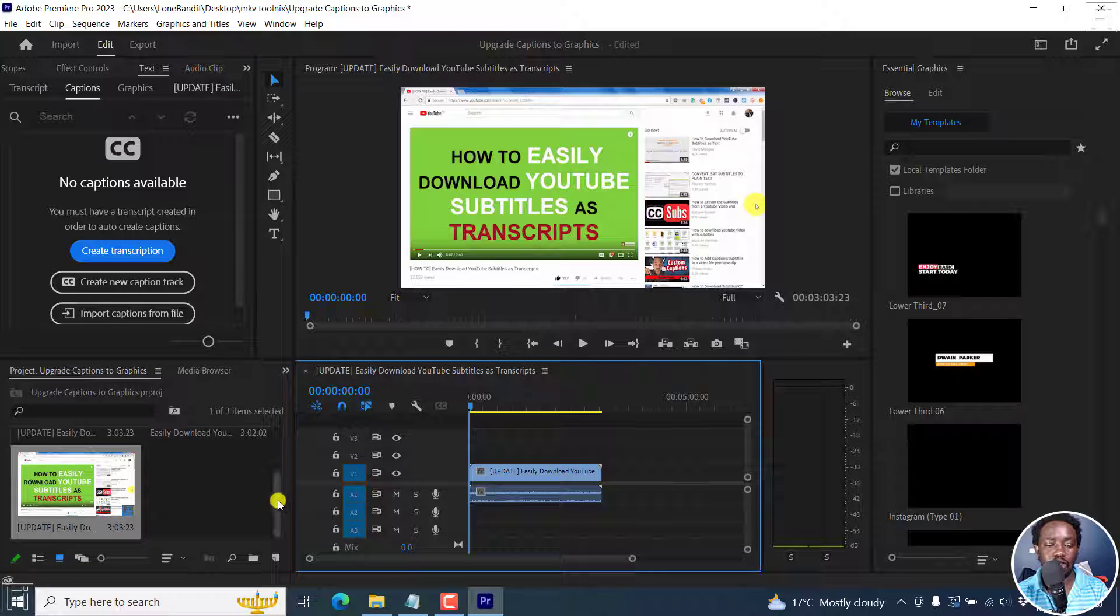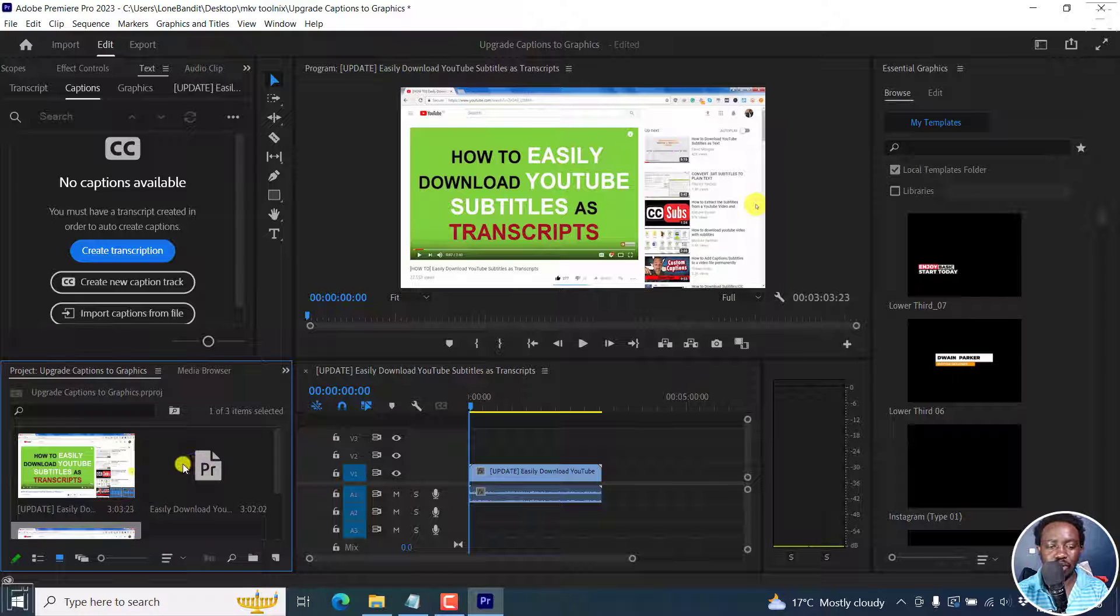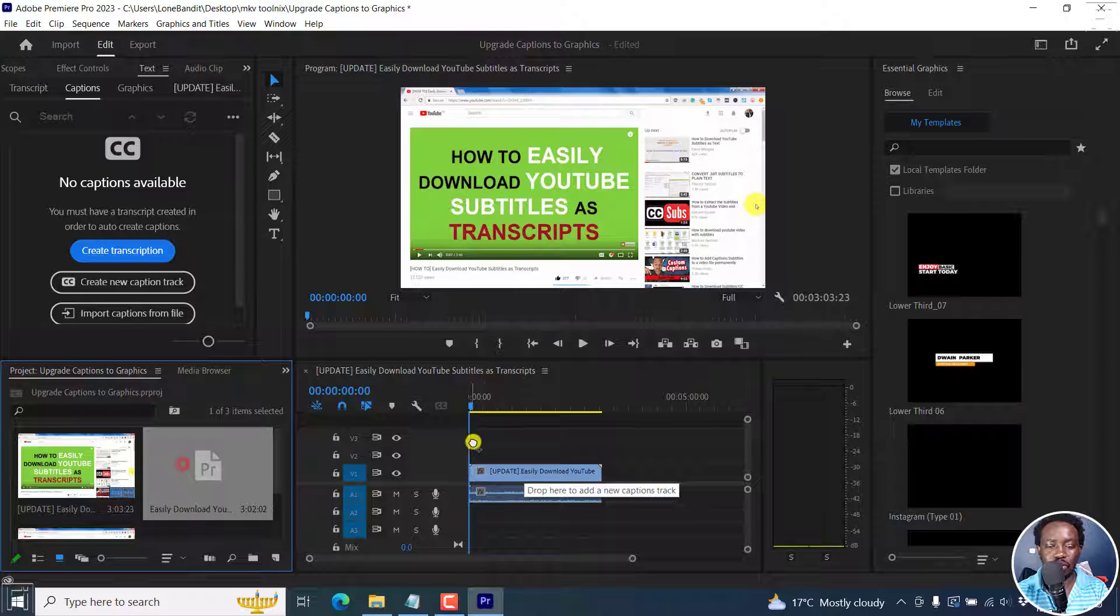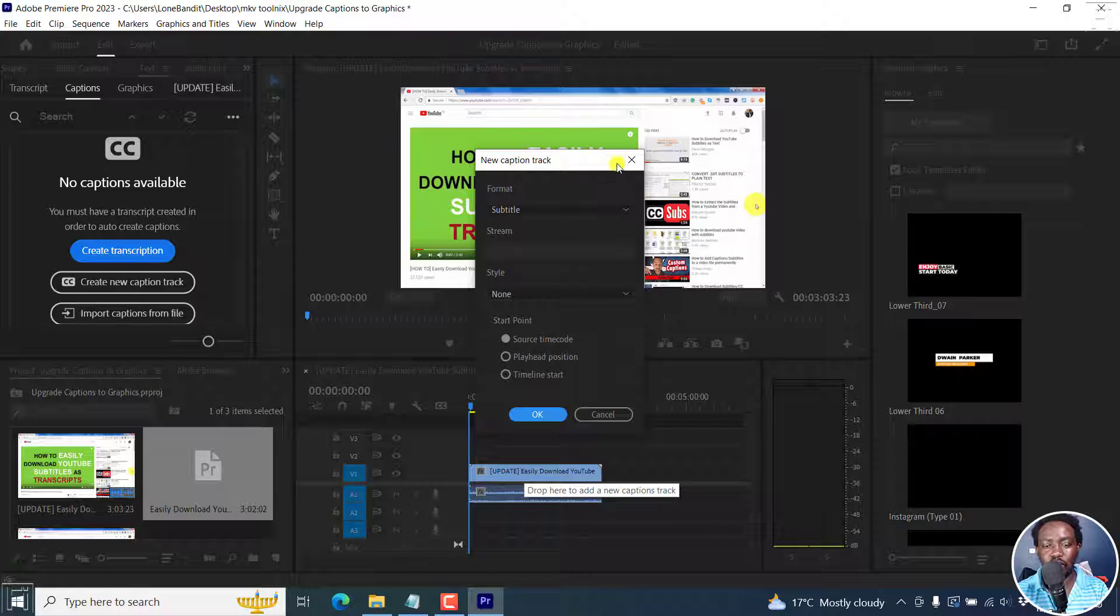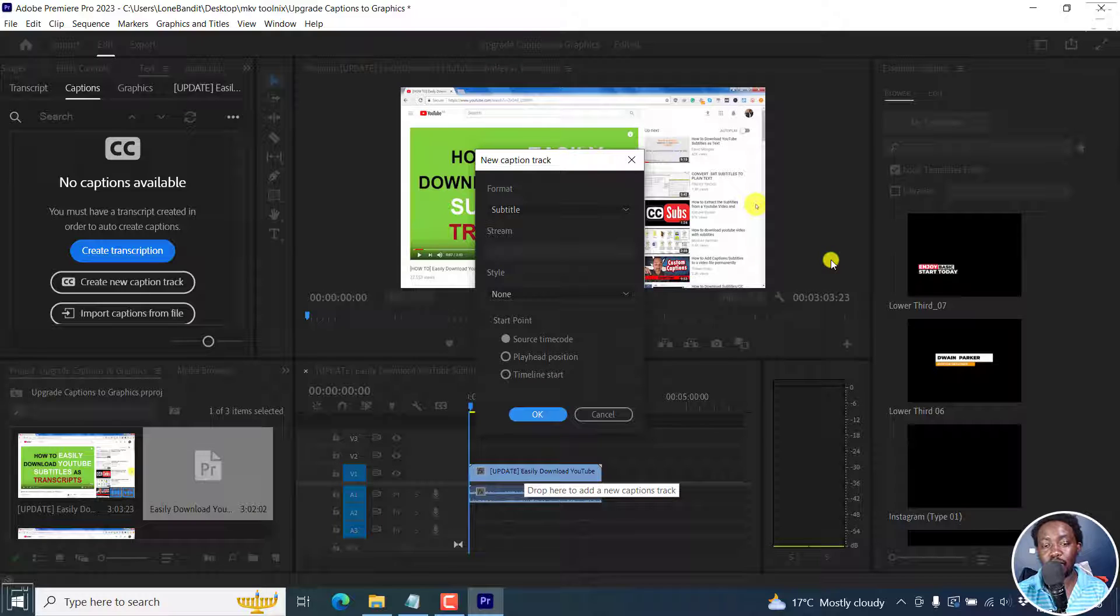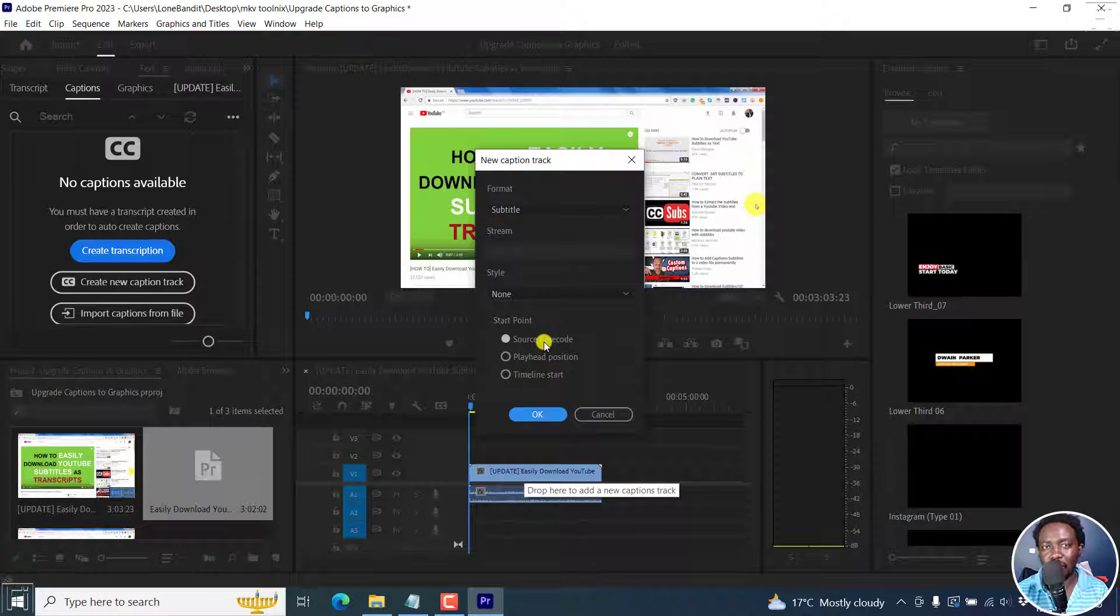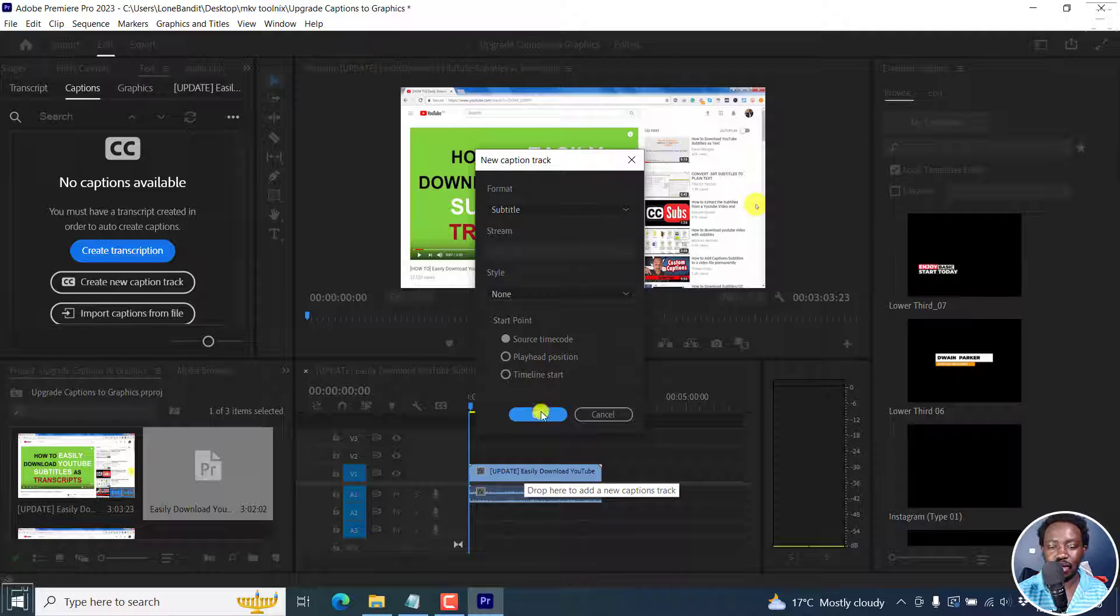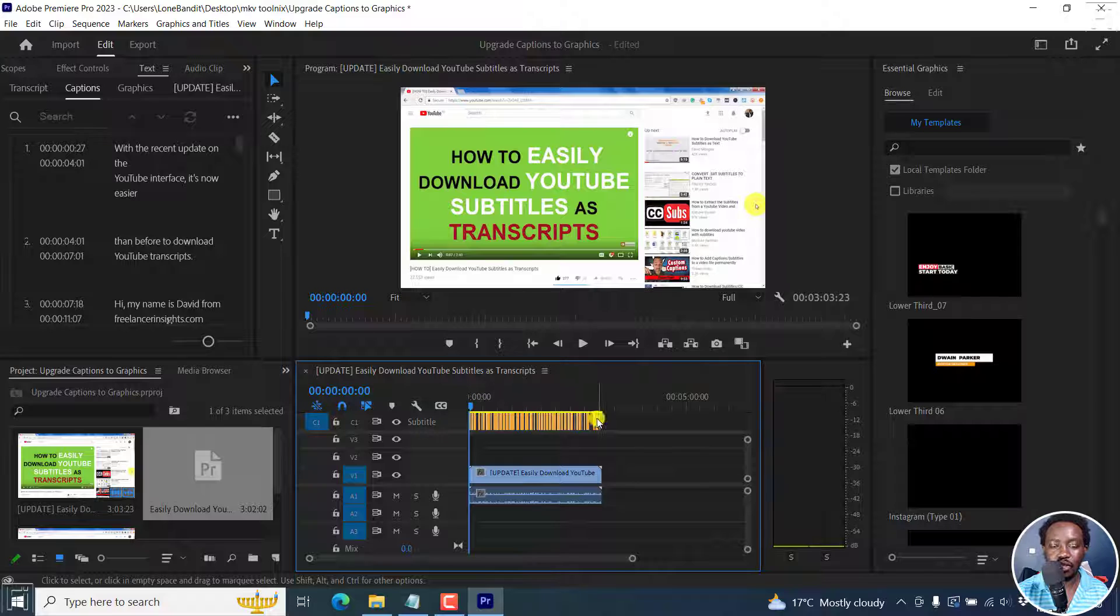Next up, let's just drag and drop our already timed SRT subtitle. Just drag and drop it right there. You're going to get this new prompt, new caption track. What format do you want? It's a subtitle and I won't change anything else here. But the start point is the source time code because this particular subtitle has already been timed. Click OK and your subtitles are going to populate right inside there.